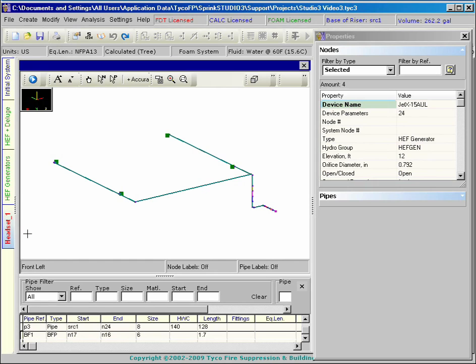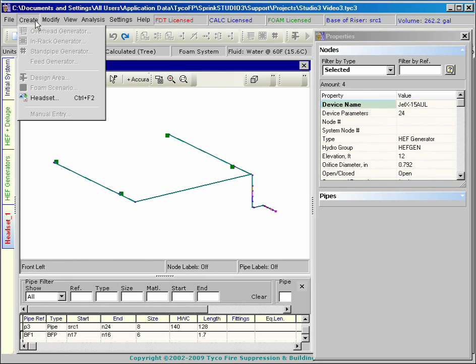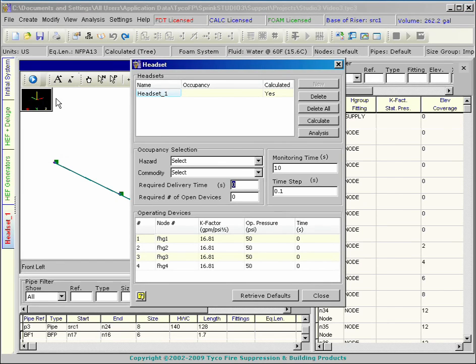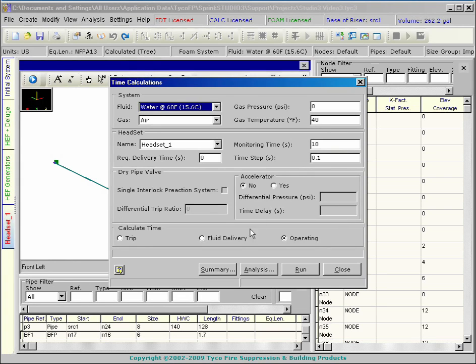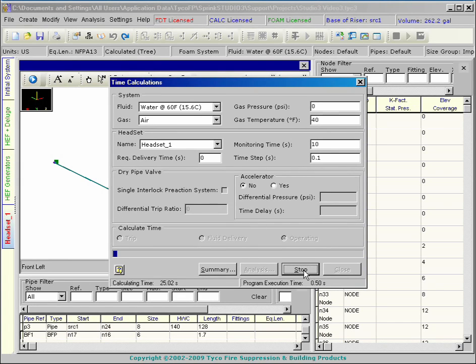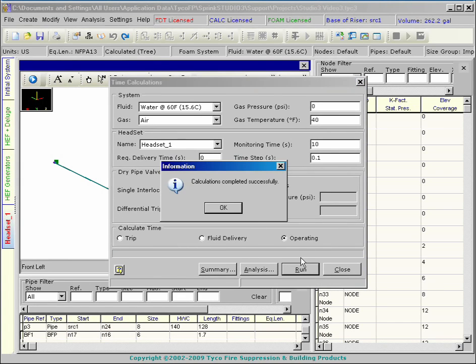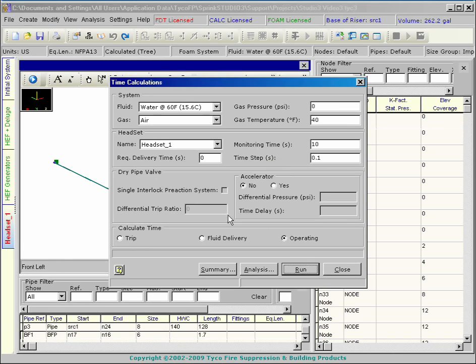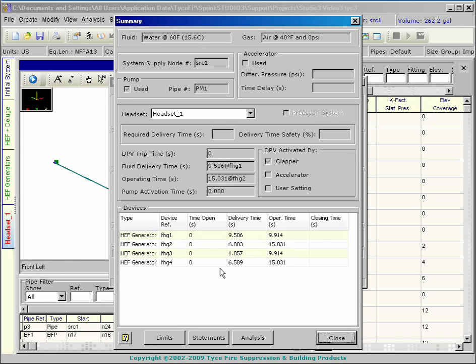If you have both foam and FDT licenses, you can perform calculations to determine the time required for foam discharging devices to reach operating pressure. For some applications, the time lag to bring the foam devices up to operating pressure can be critical.